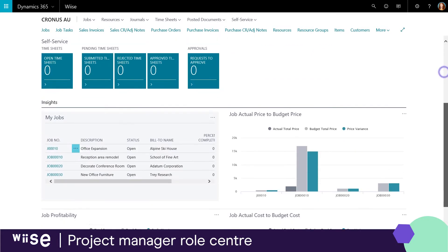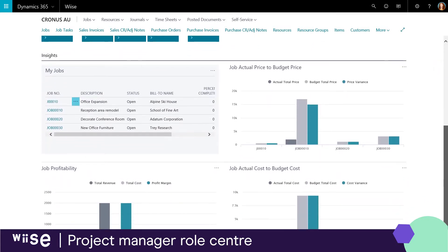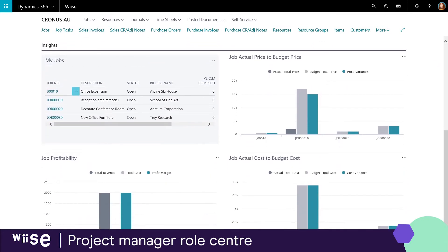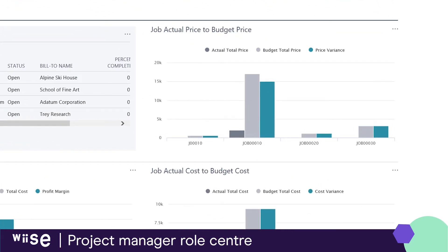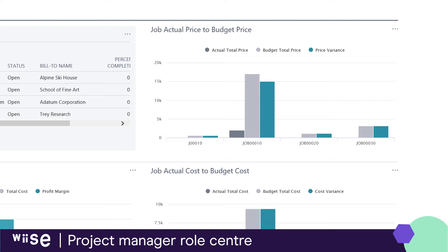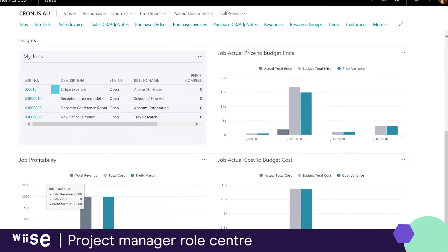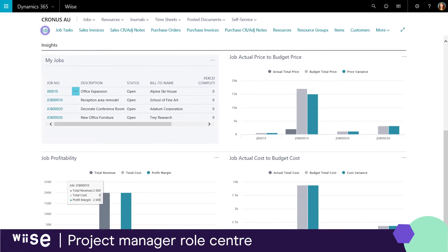Your role center ensures you're on top of all your projects and you can see the profitability of your jobs in the live KPI charts. They illustrate your actuals to budgets for both costs and prices.